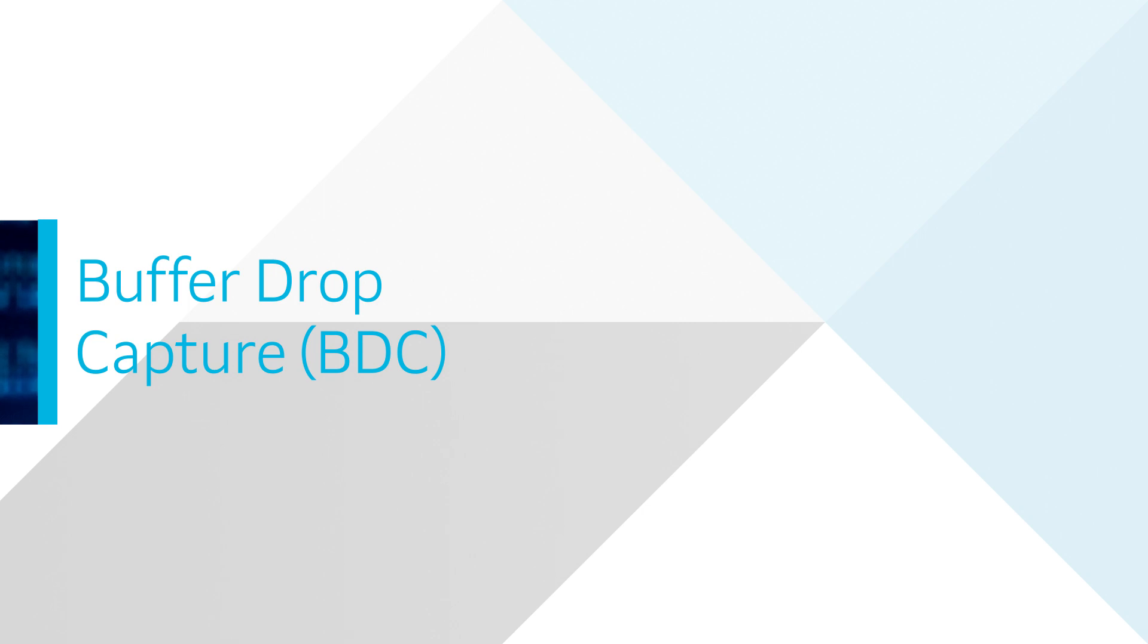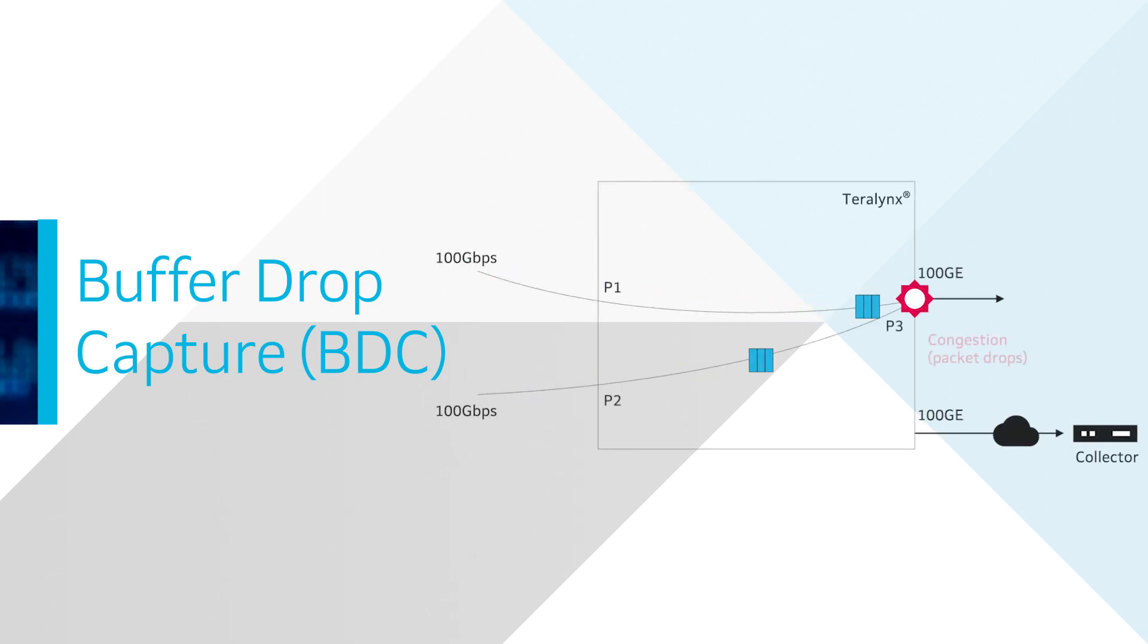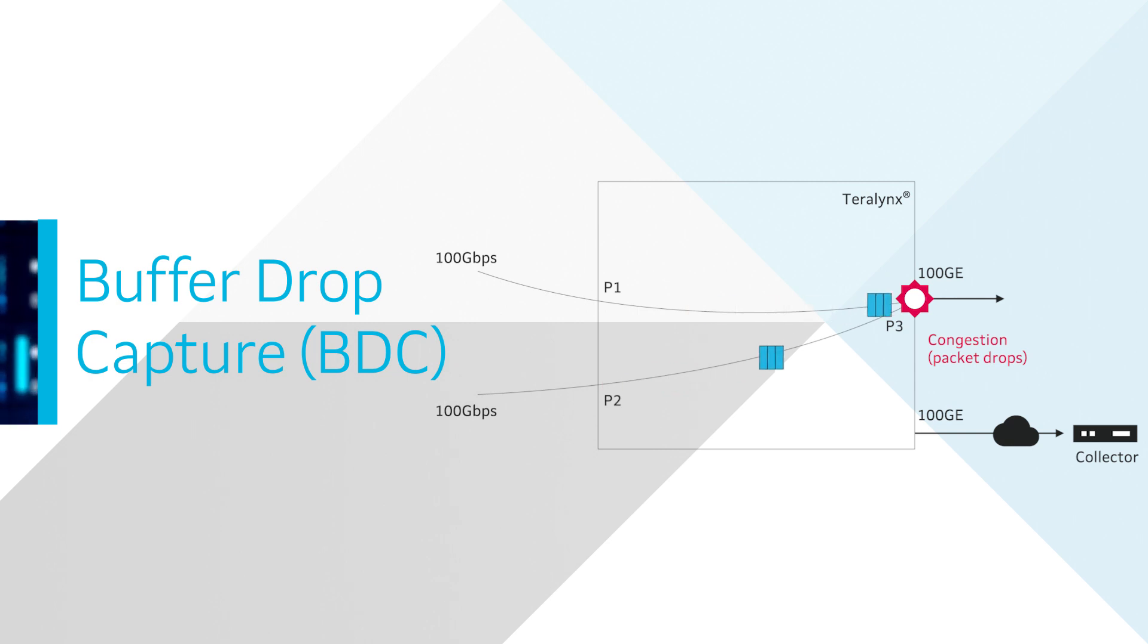Packet drops can occur during microbursts or persistent congestion in the network. Buffer drop capture provides complete visibility of flows impacted by packet drops by monitoring microbursts and congestion events.